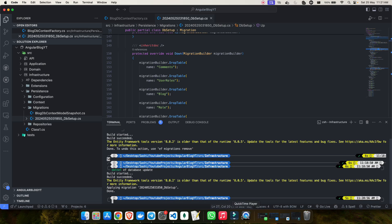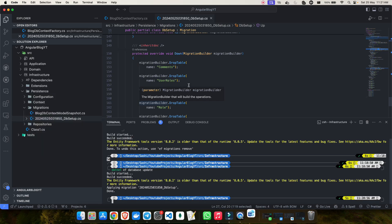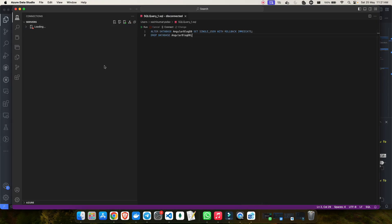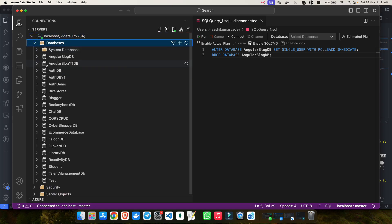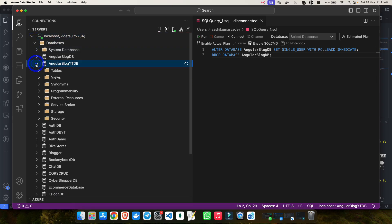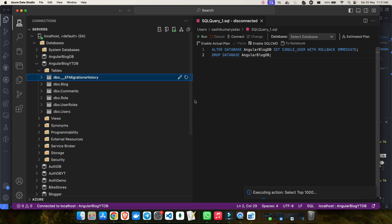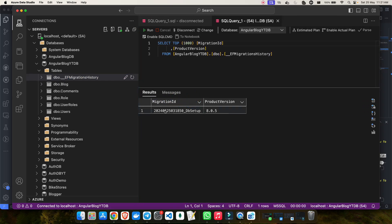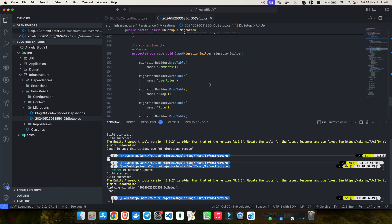Let's verify in Azure Data Studio. Connecting to localhost and opening the database, I can see AngularBlogYTDB was created. Inside it, all the tables got created: Blog, Comments, Role, UserRoles, and Users. There's also an EF Migrations History table which tracks all migrations — and I can confirm our first migration named DbSetup is recorded there. All tables were created successfully.